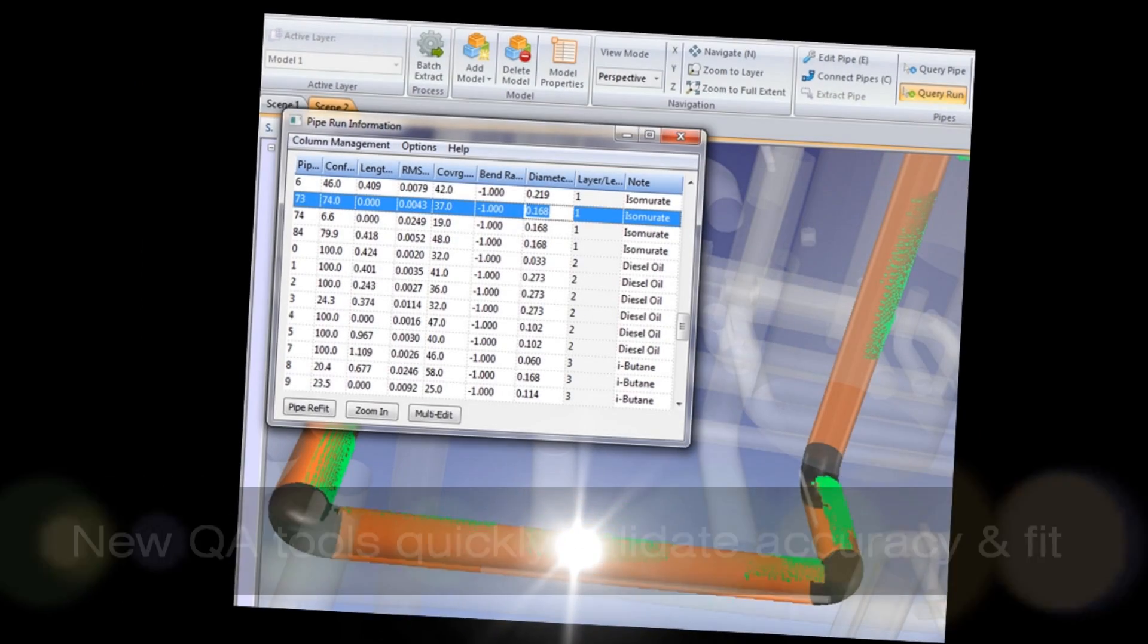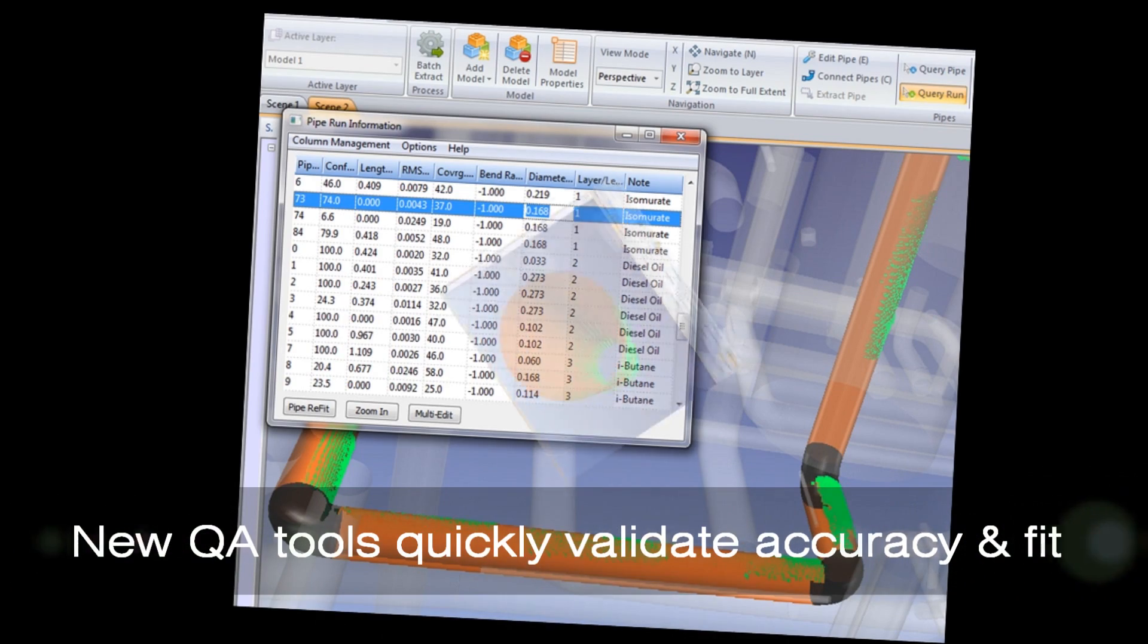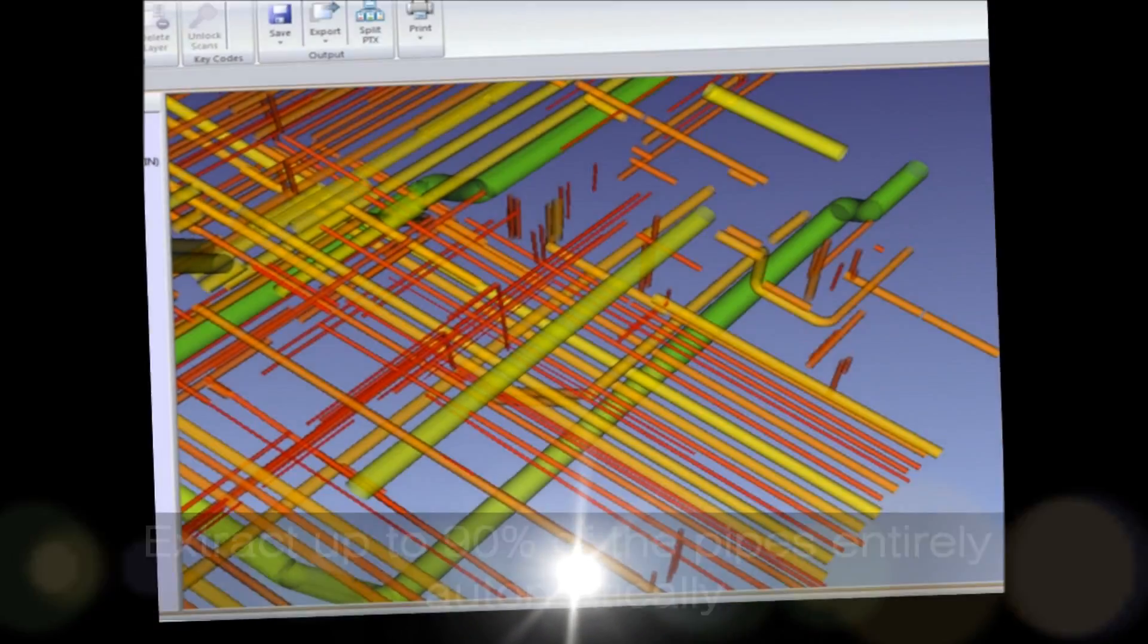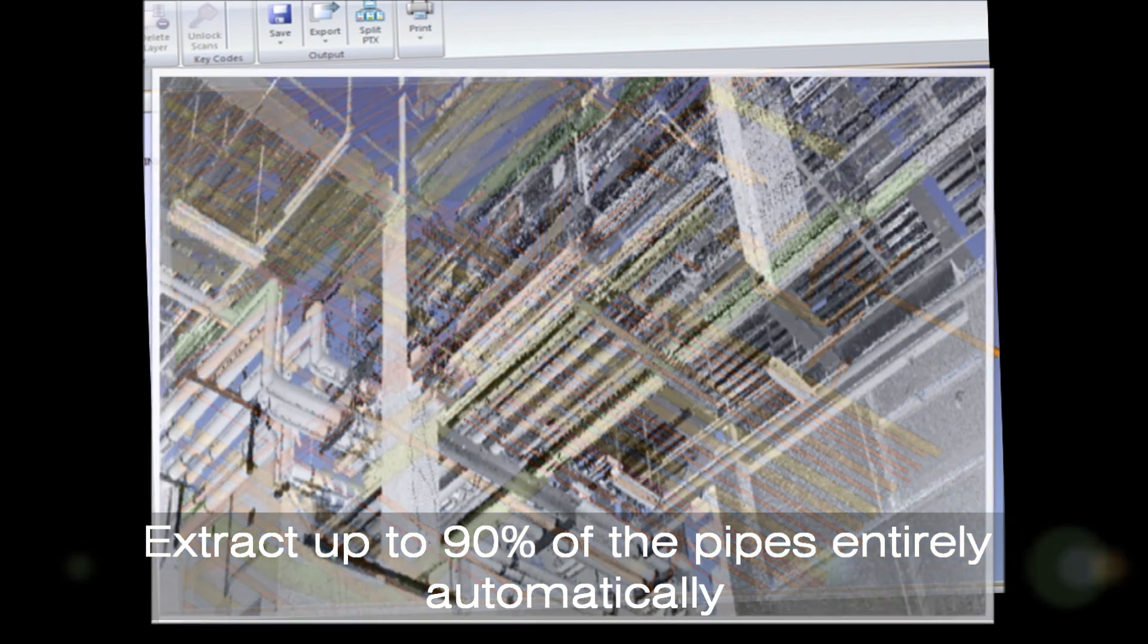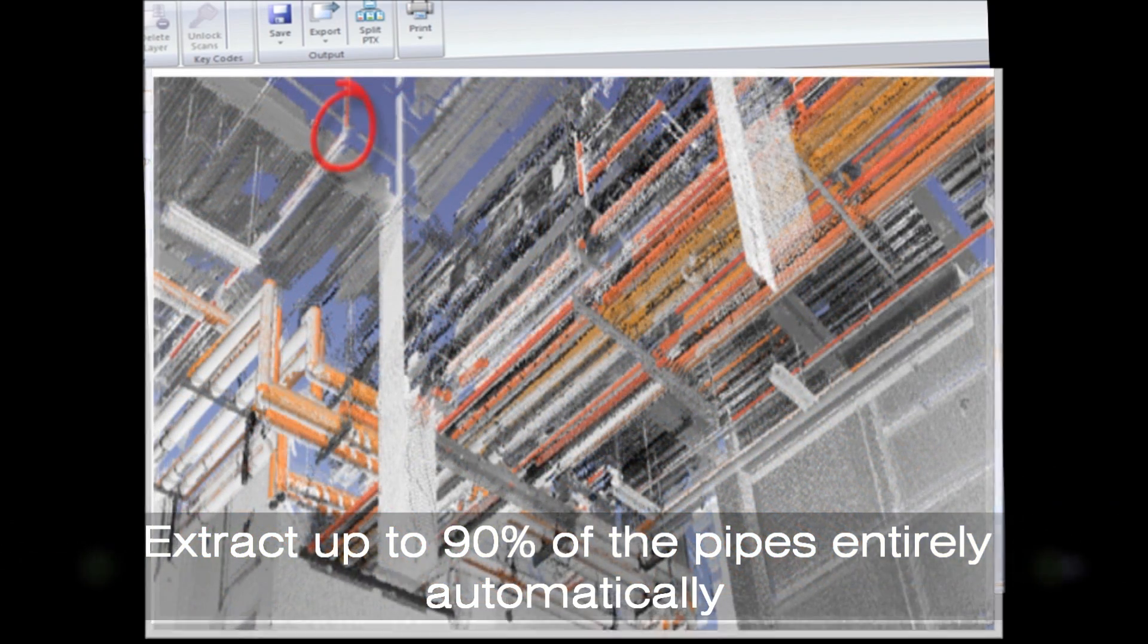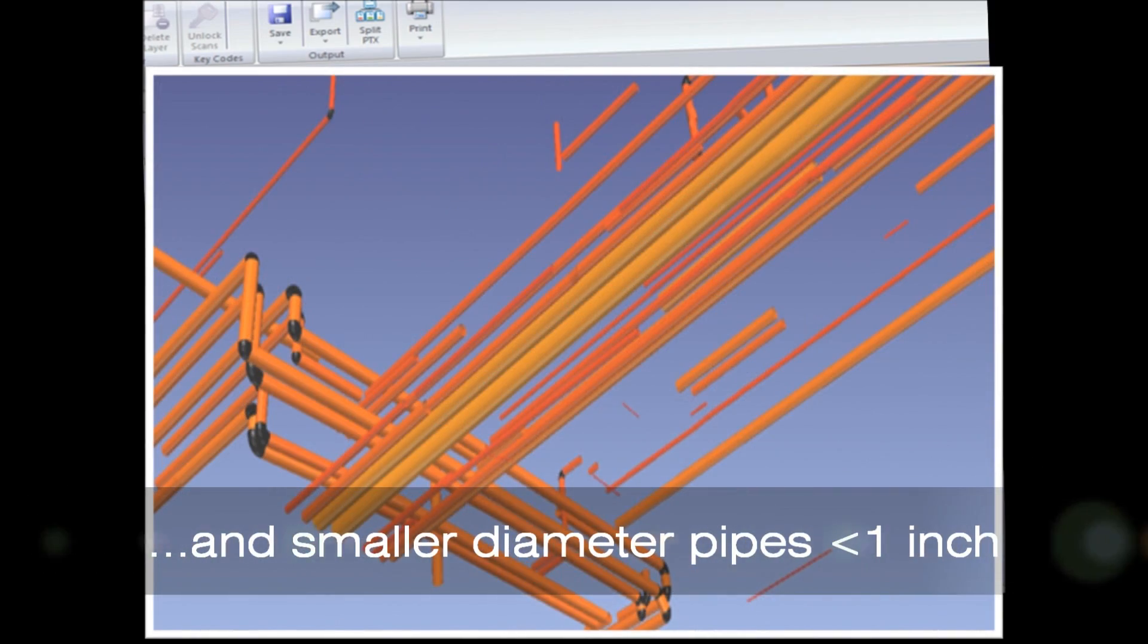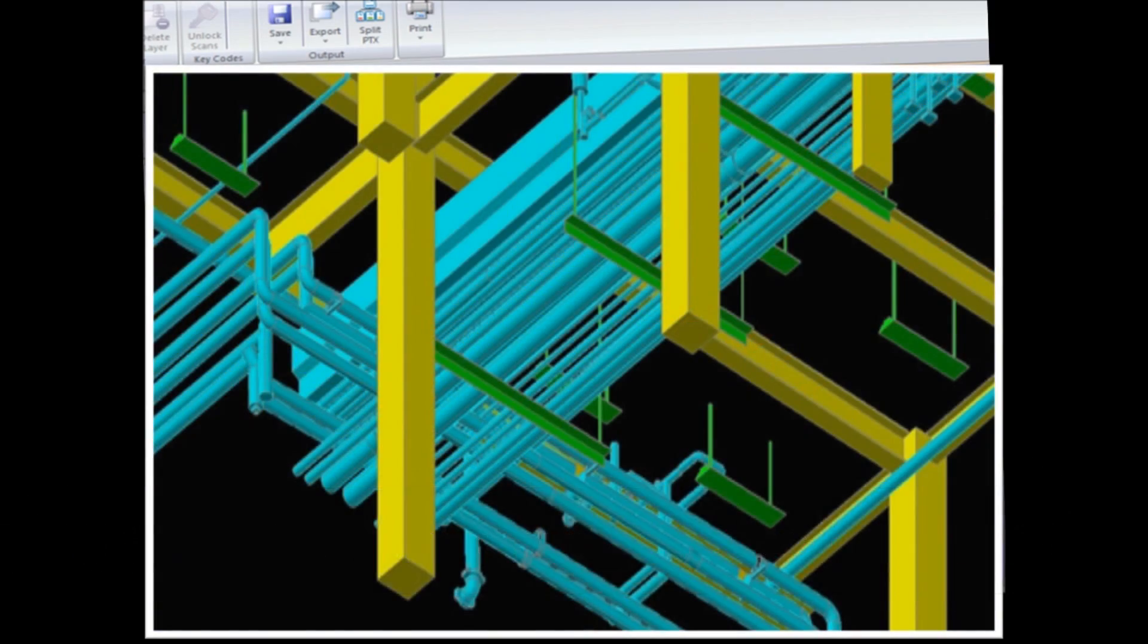We have added quality assurance tools which provide the ability to quickly validate the accuracy of every pipe. We have dramatically improved our algorithms to fully automatically extract up to 90% of the pipes and smaller diameters, in many cases less than an inch.